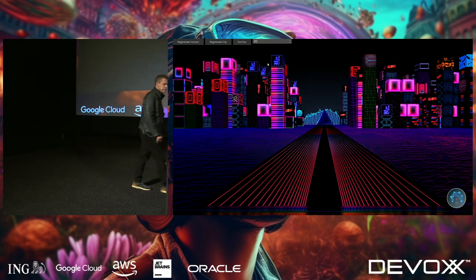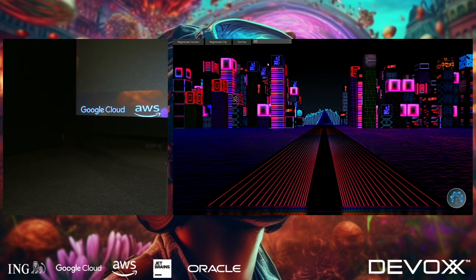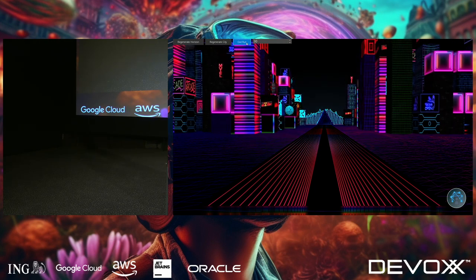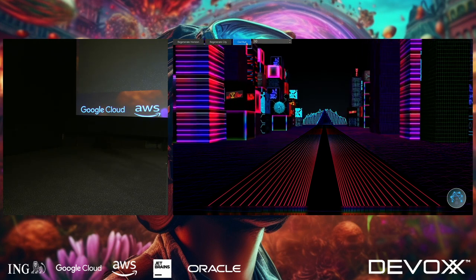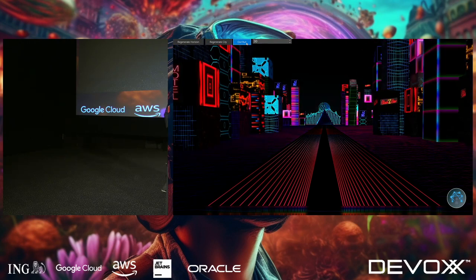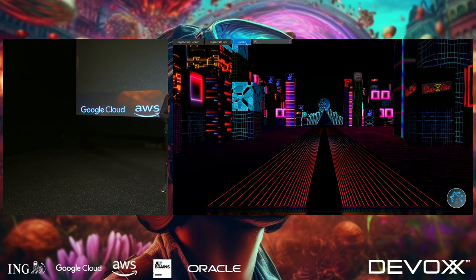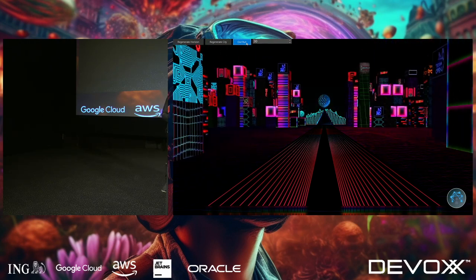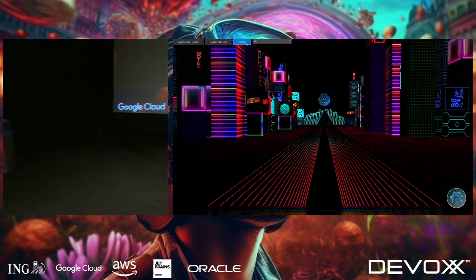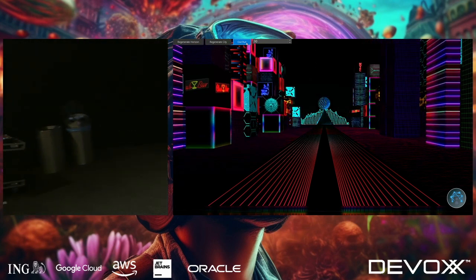Welcome to Trinity City. Everything you're going to see today is visualized using JavaFX. This is not a JavaFX presentation.